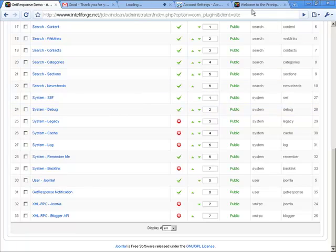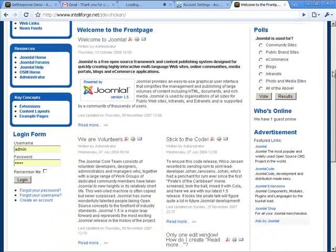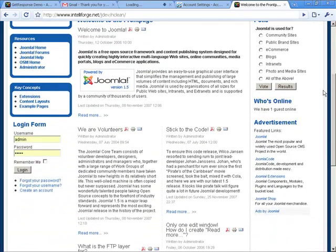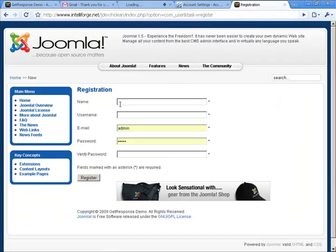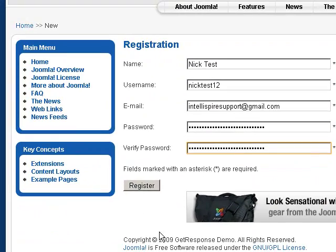Go to the front end of your website. As you can see this is just a standard Joomla 1.5 website. We're going to create an account and we're going to register.